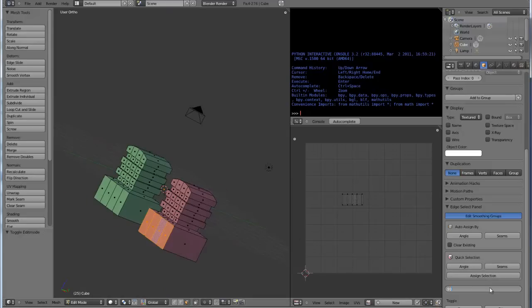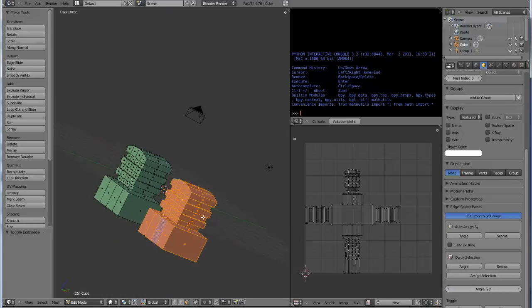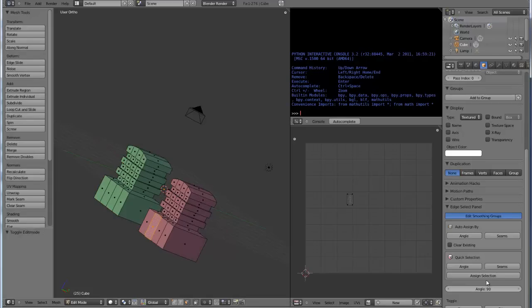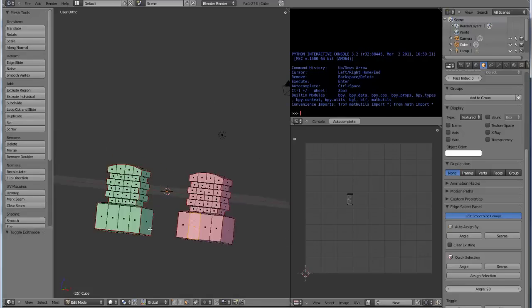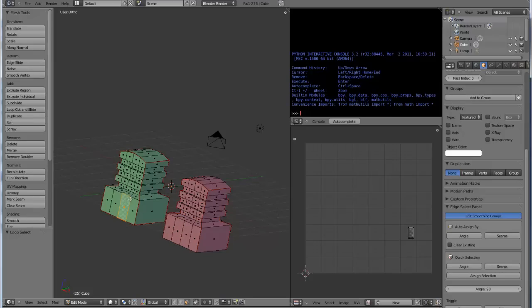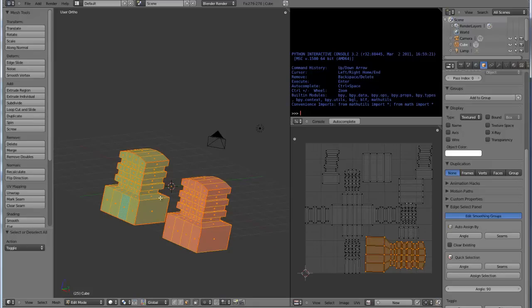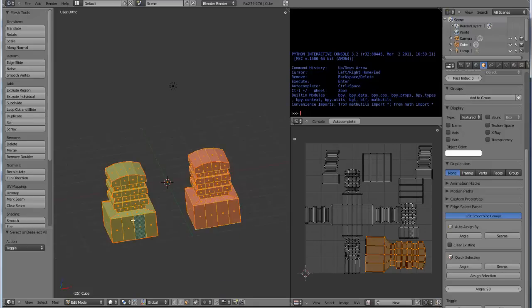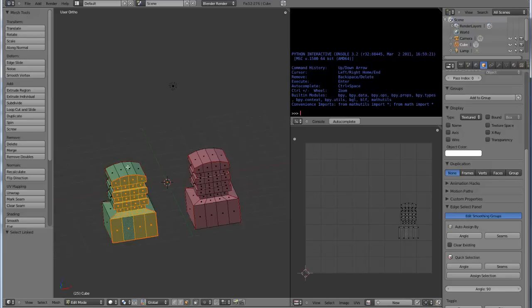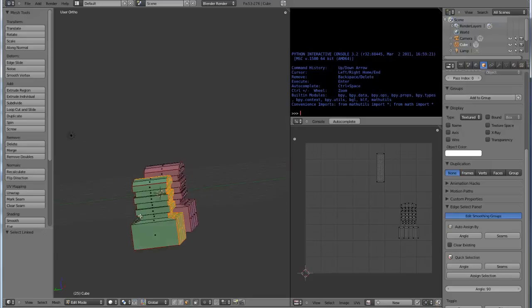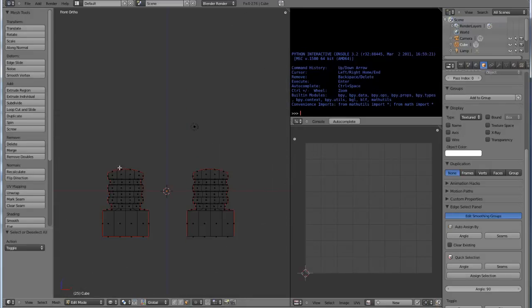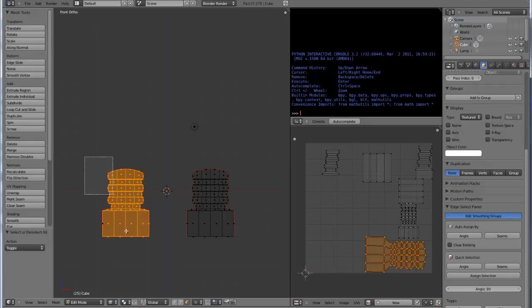So let's do that. Quick selection by angle, 60 degrees. If I bump this up to 90, quick selection, everything gets selected because everything is within that 90 degree limit there. Now turning the seams back on, you'll see that this green one on the left has multiple UV islands. If I select this guy right here, you'll see that there's multiple UV islands over here, right?